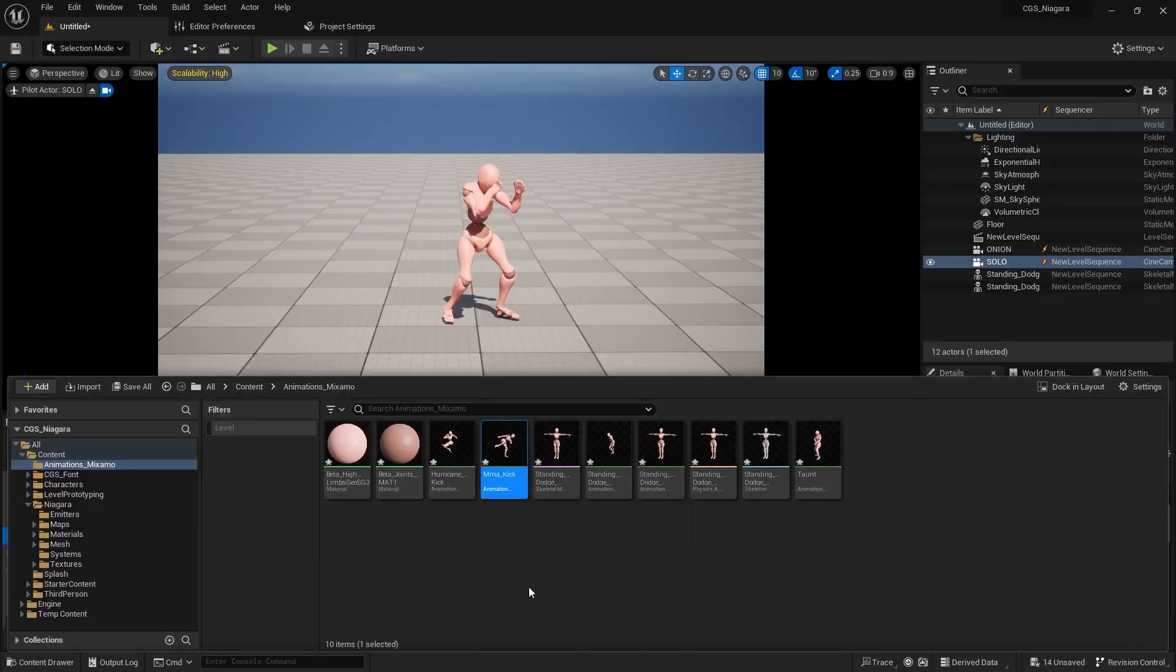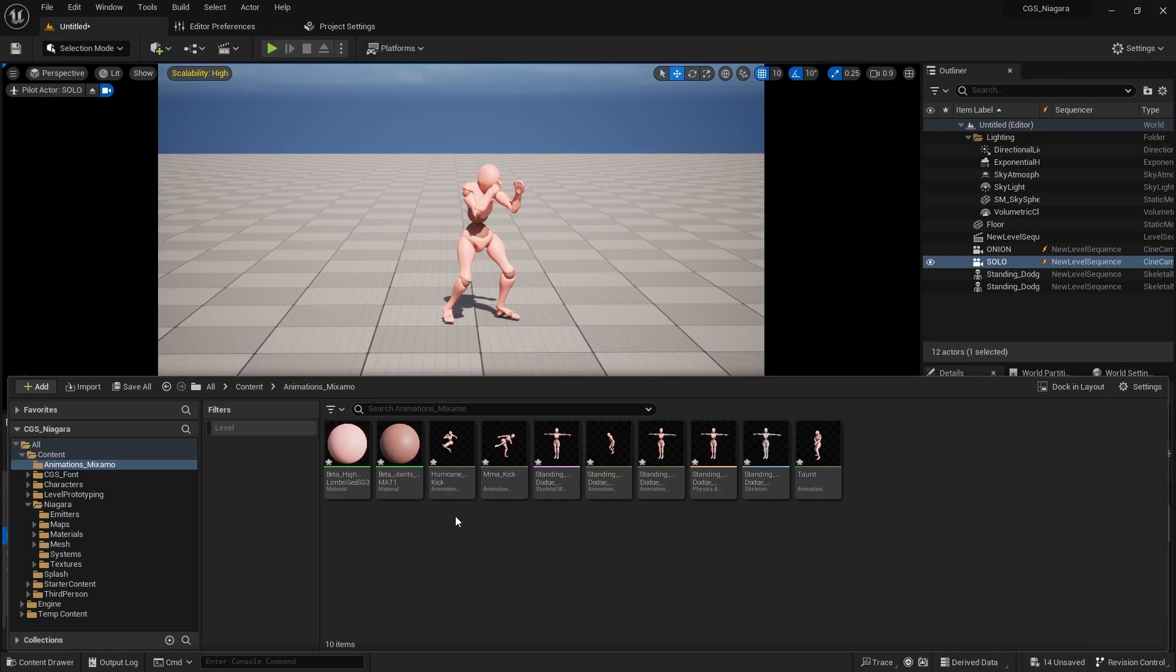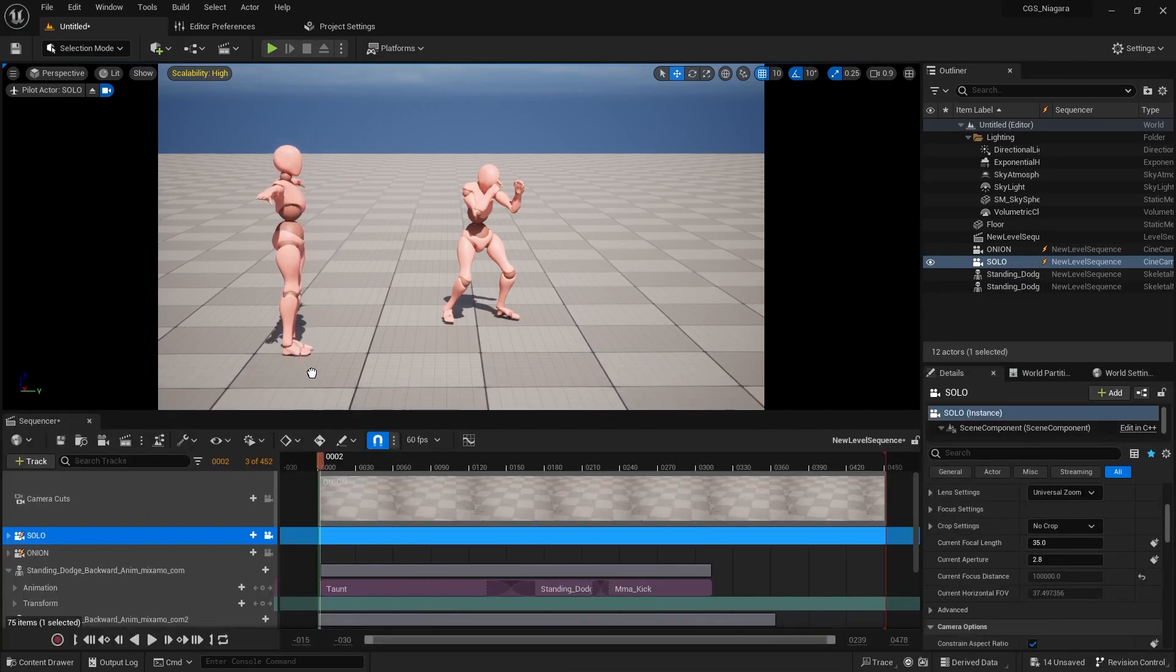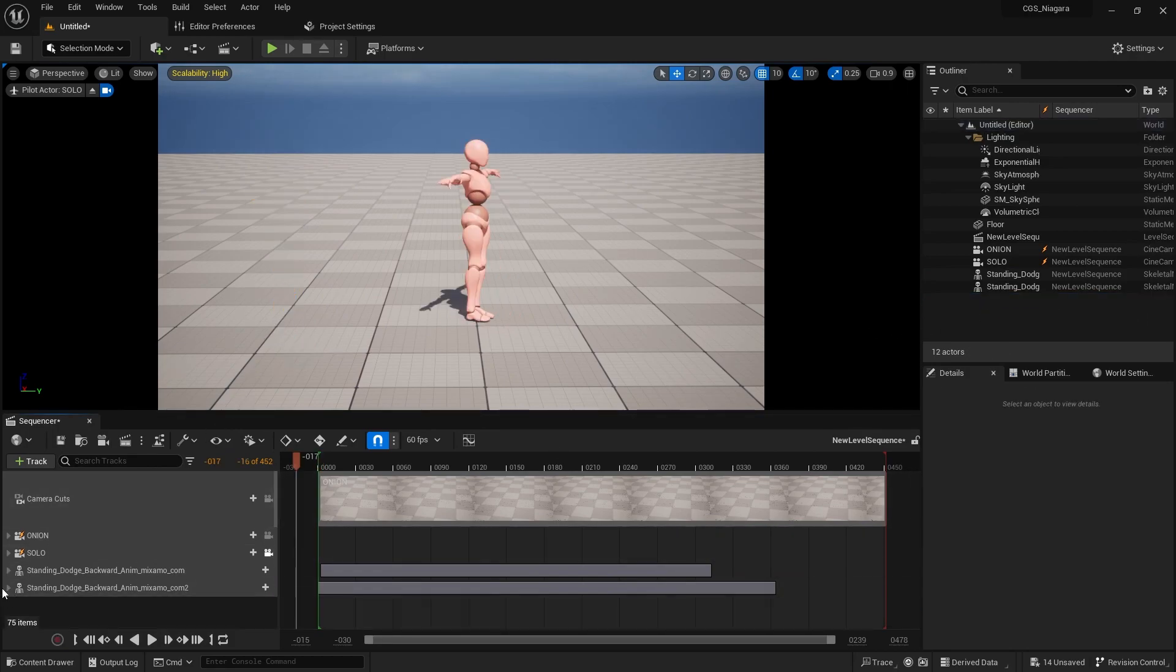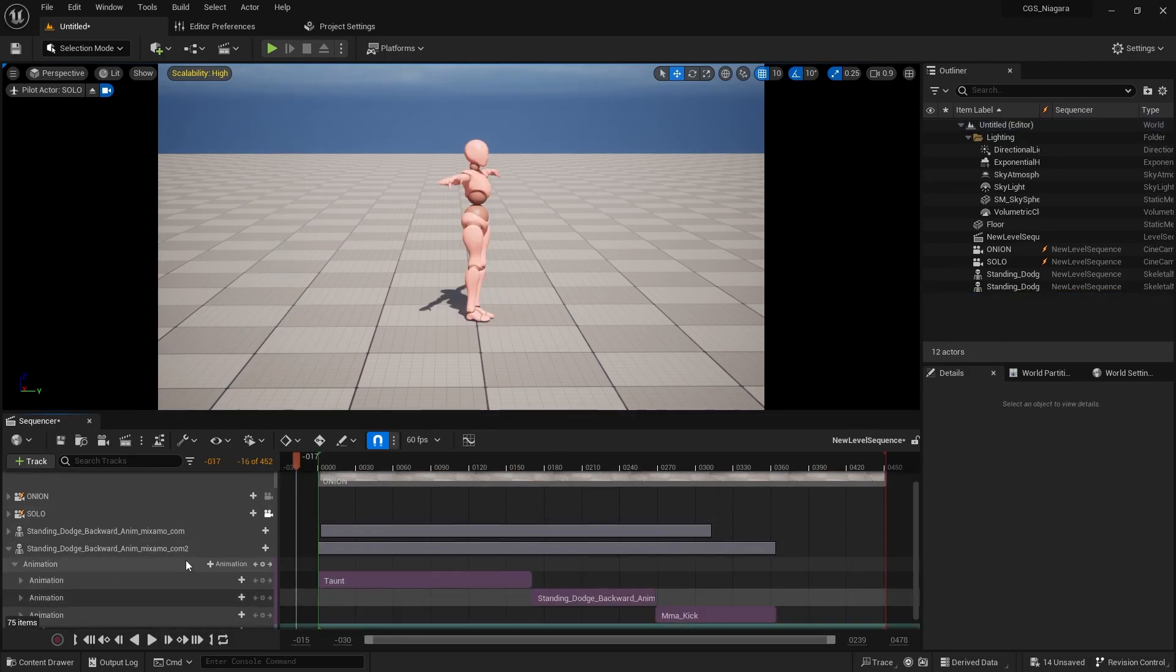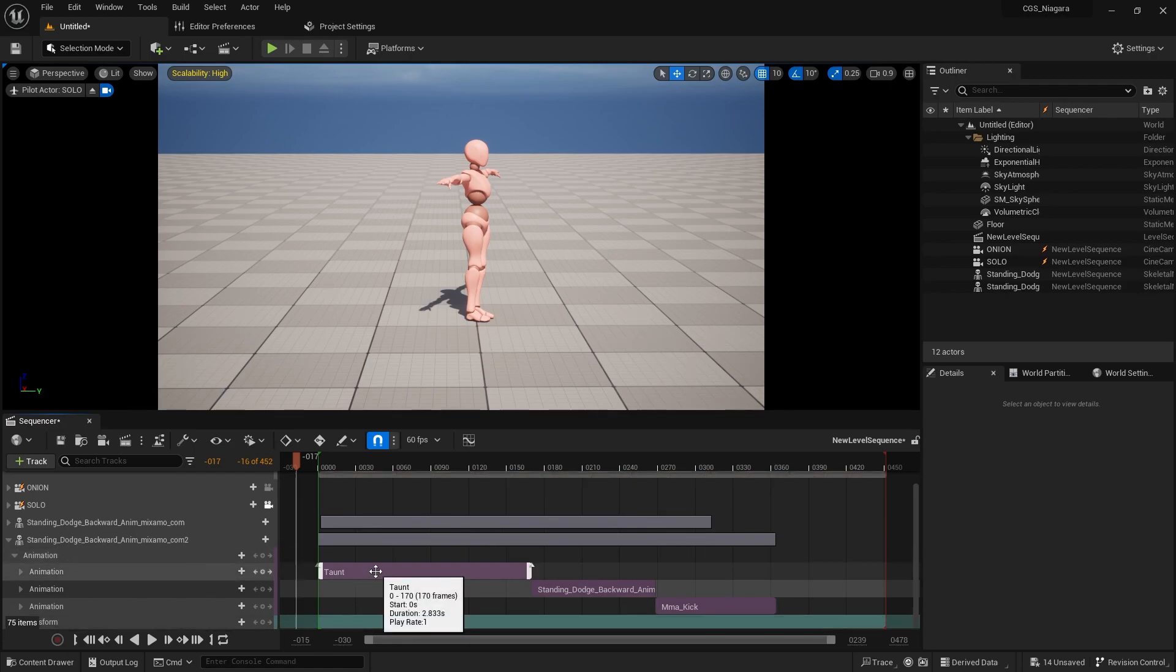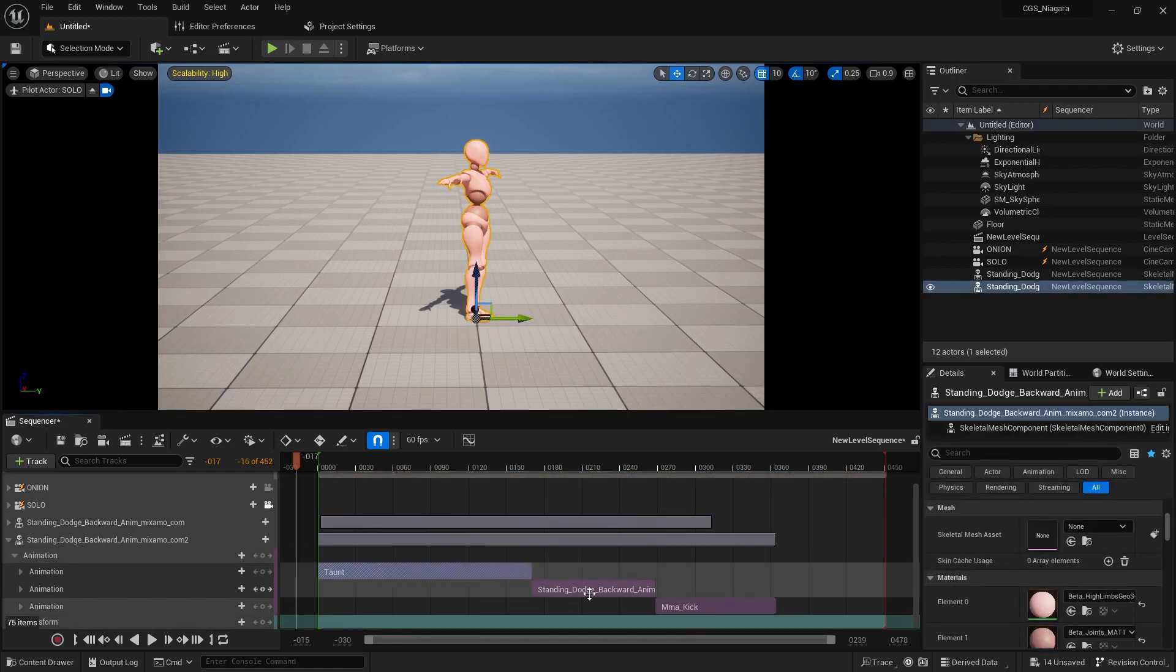Once you have downloaded several animations, I have a kick here, a taunt, and a dodge, using the skeleton, the default skeleton that comes with Mixamo. This is an example of each of the animations played individually.